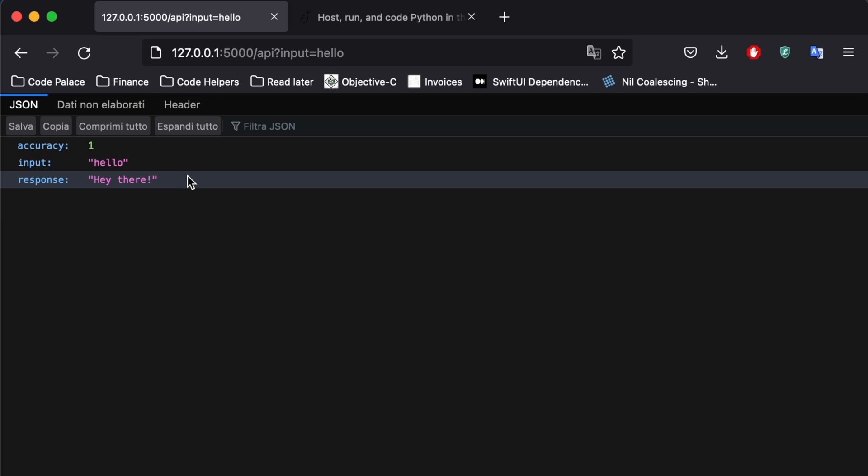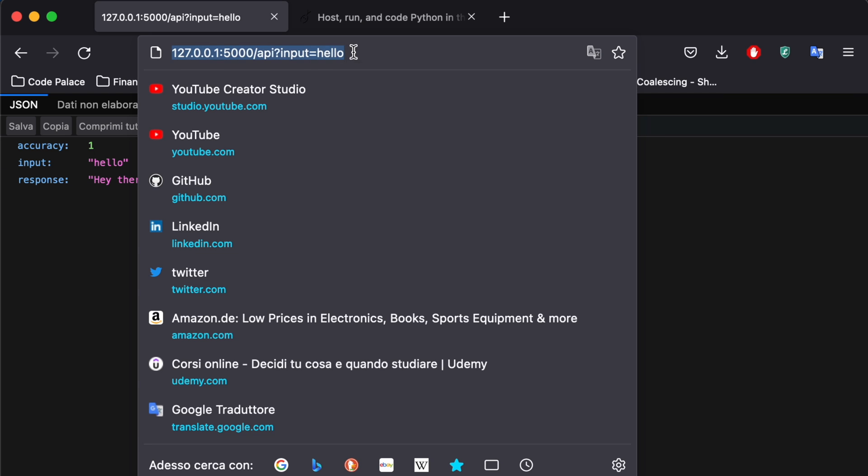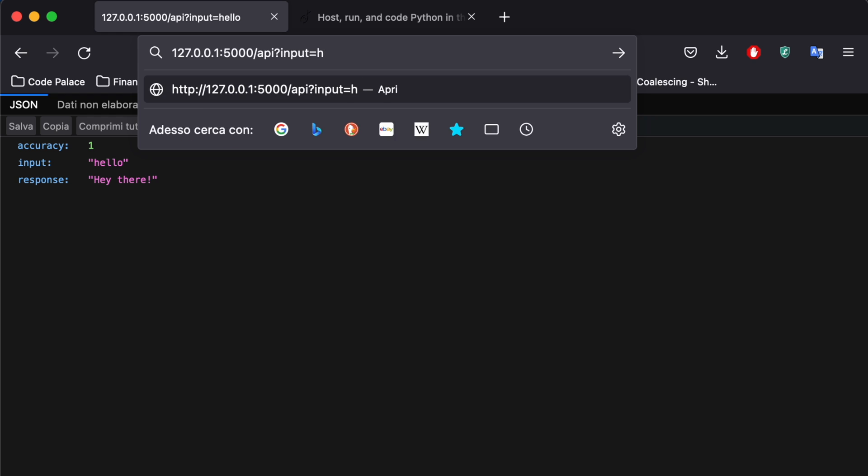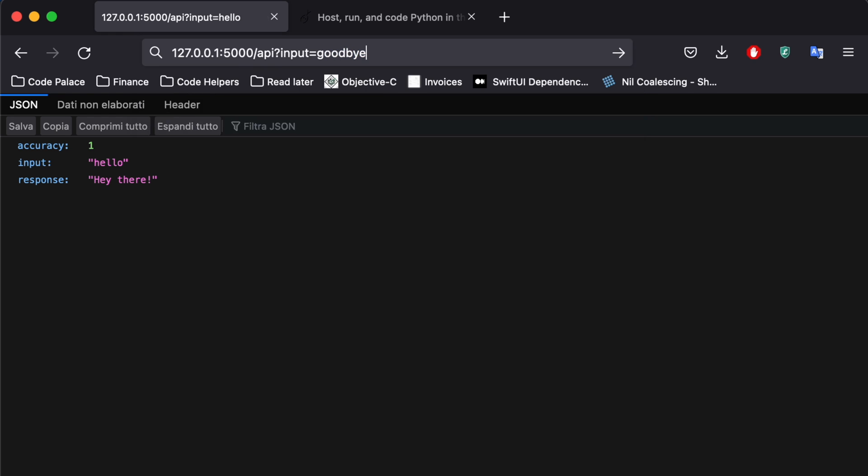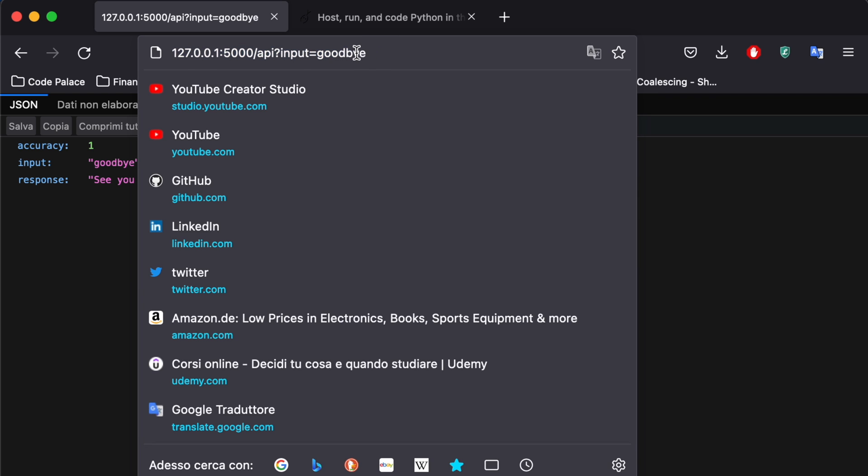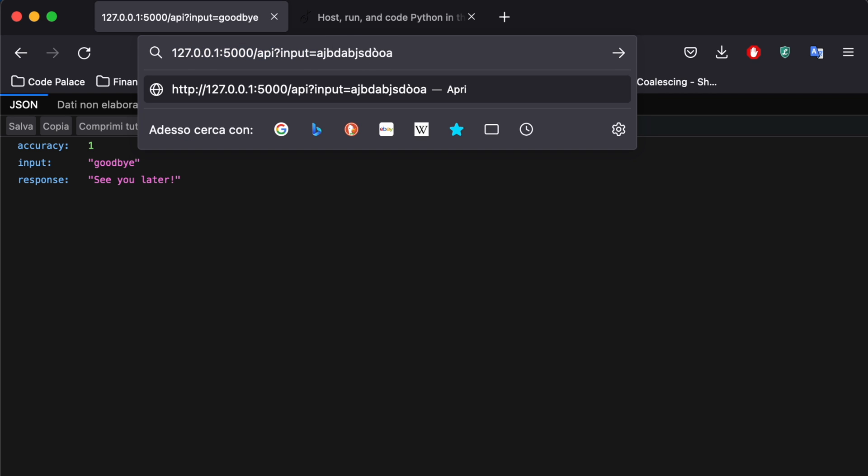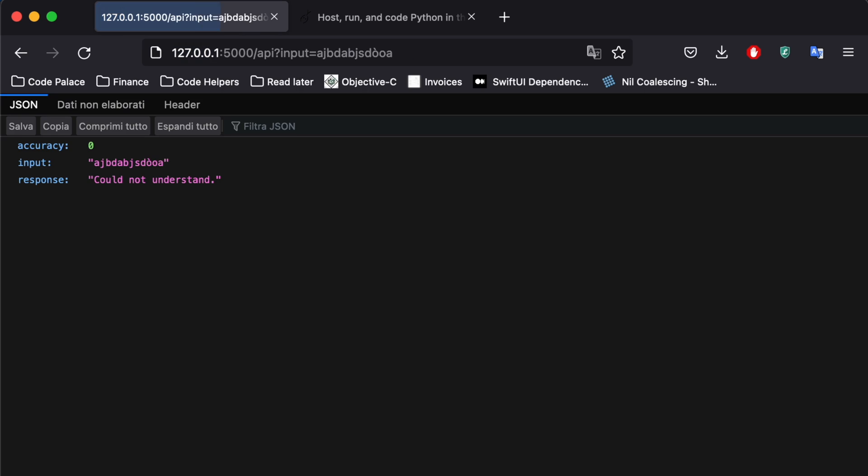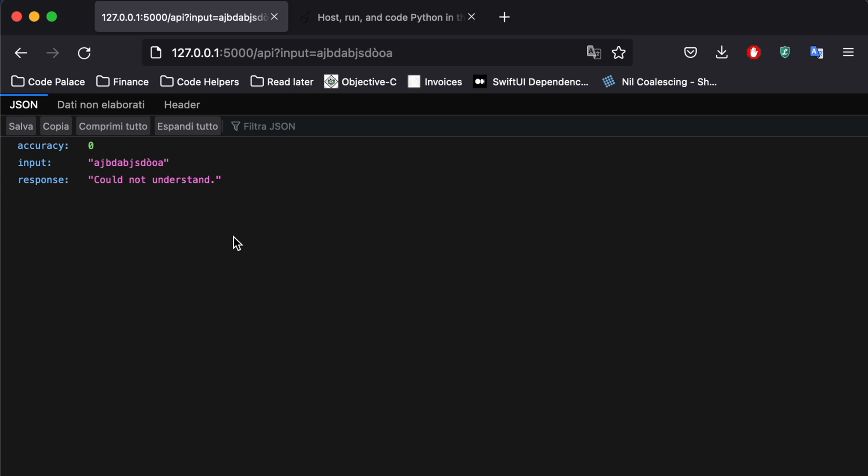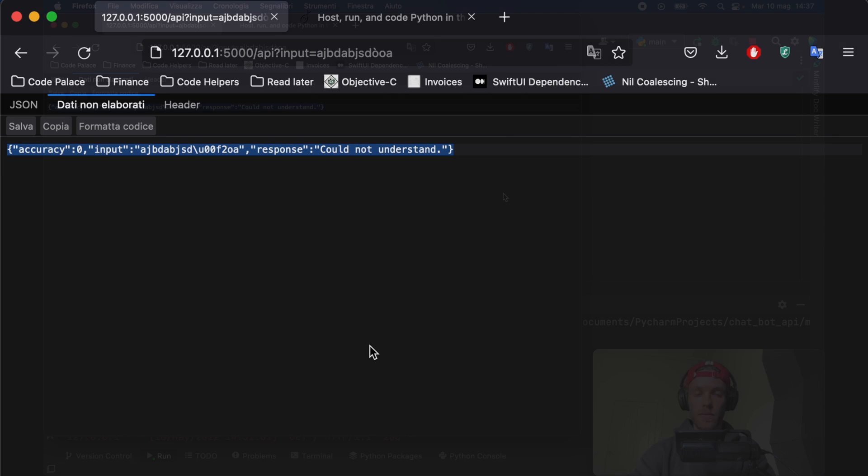It's well structured and it gives you an accuracy rating, the input you put inside, and it's going to give you a response that you can later decide how to create. And you can also insert something else such as goodbye and it's going to say see you later with an accuracy of one because it's accurate. Otherwise if you give it something such as a random combination of letters it's going to say could not understand with an accuracy of zero.